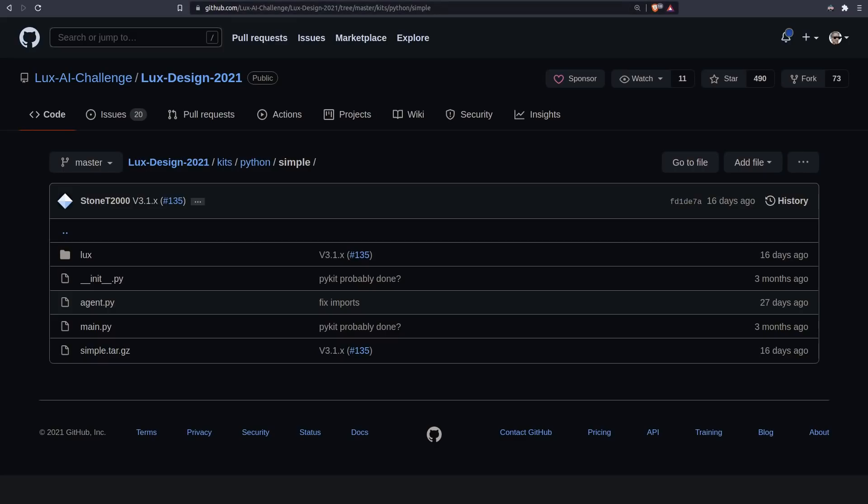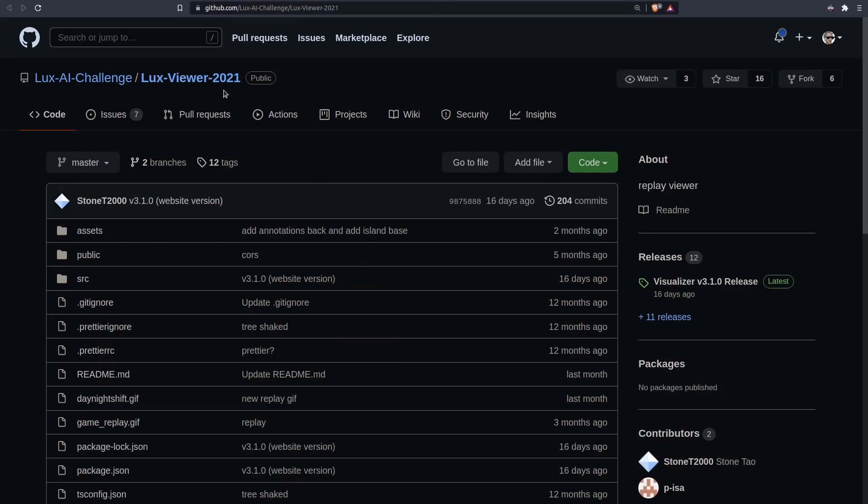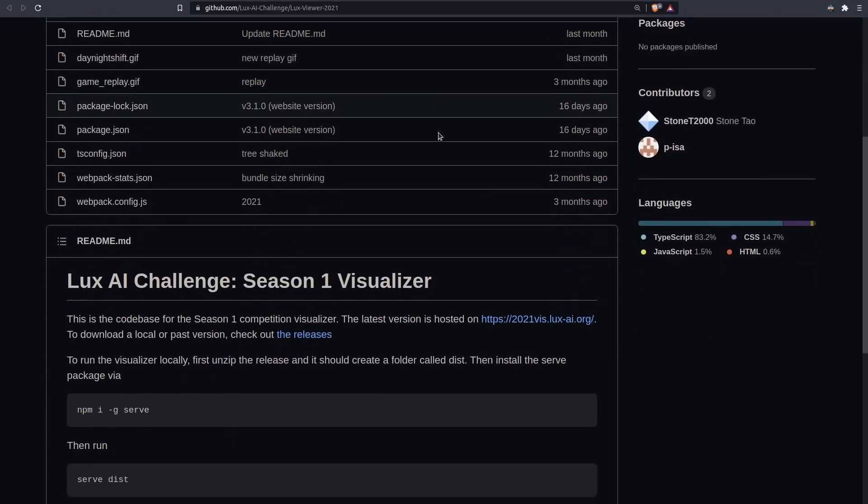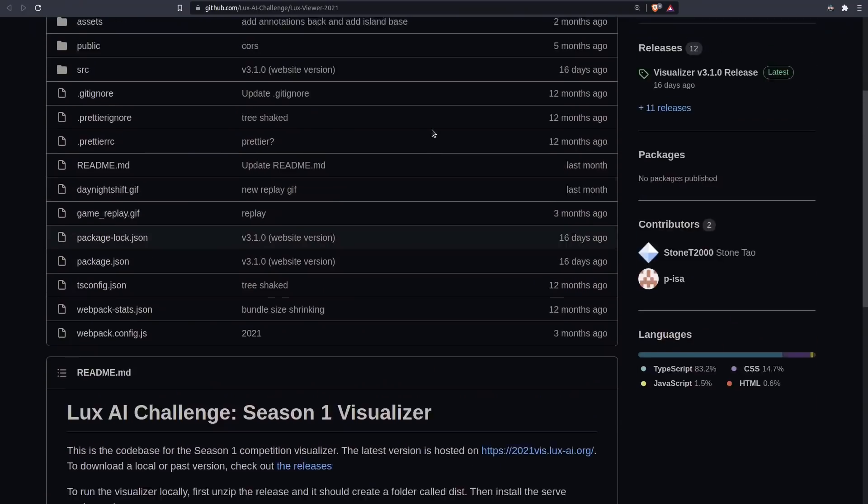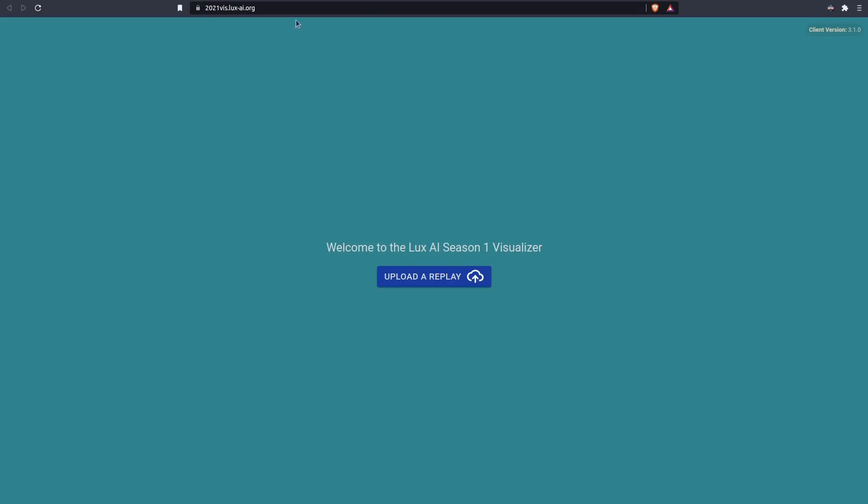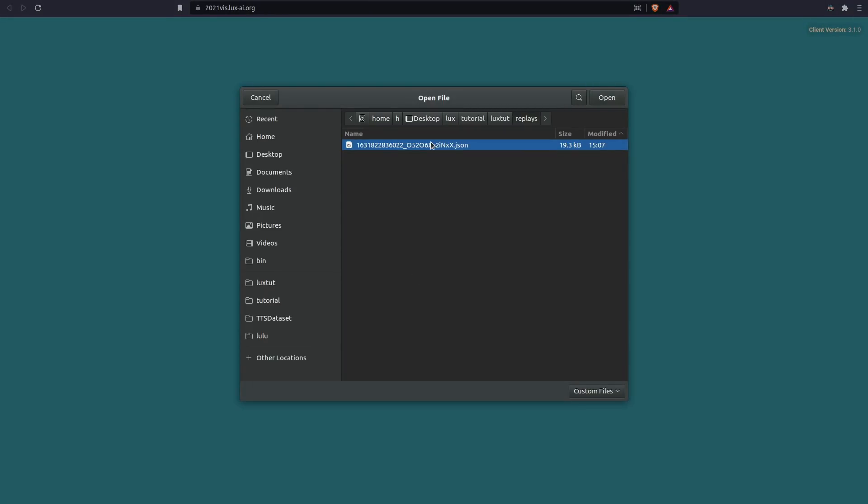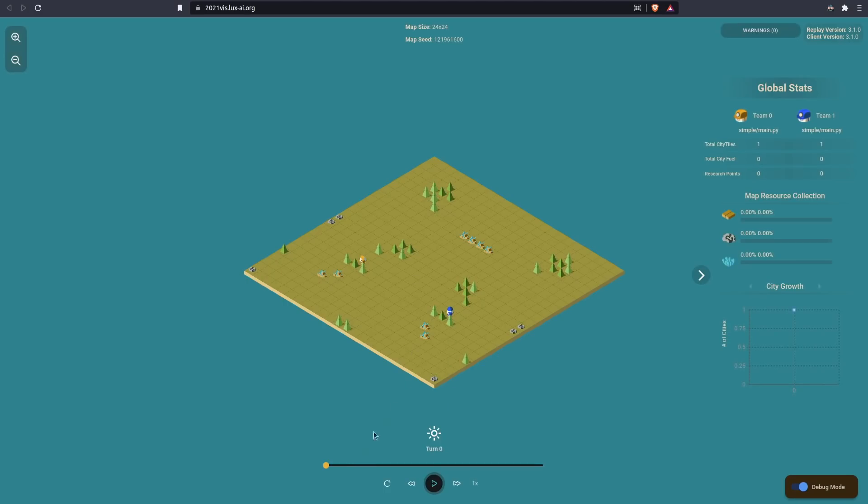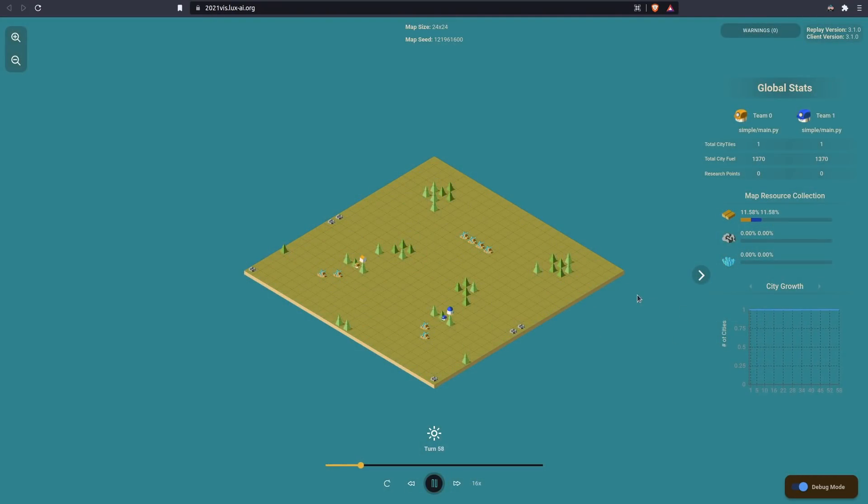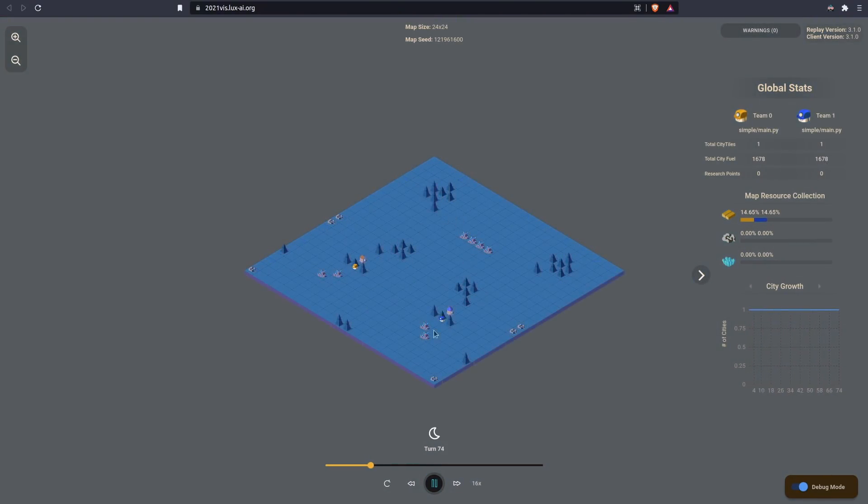There's some sort of JSON file that is the replay. If we want to look at this, we can either come over to the Lux viewer and view this offline locally, or we can use 2021viz.lux-ai.org and upload the replay. Over here, we have the stats and stuff like that. Down here, you can press play and speed it up, but it's really annoying to do that every single time.